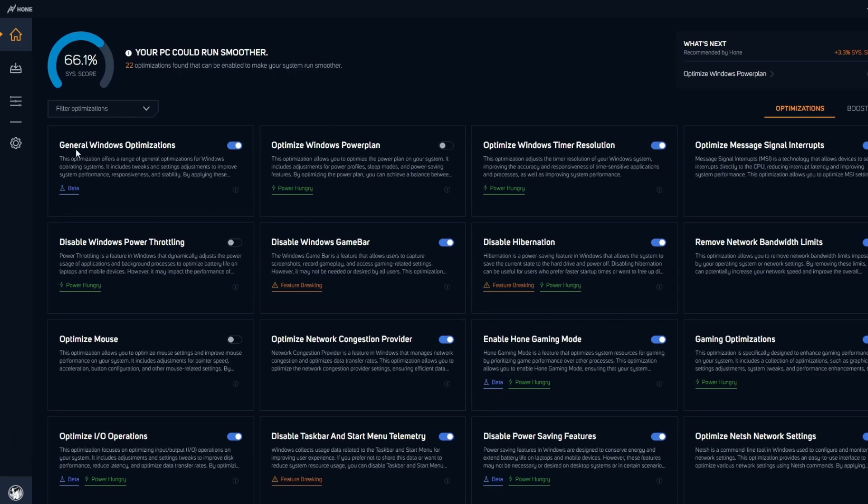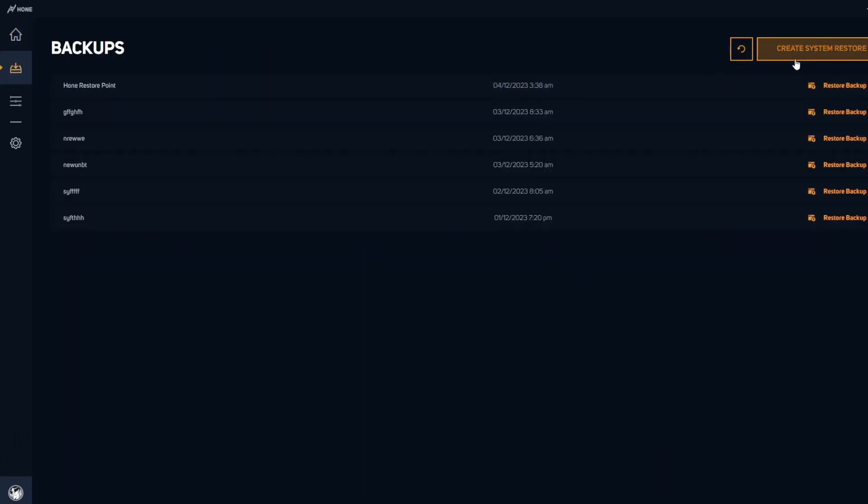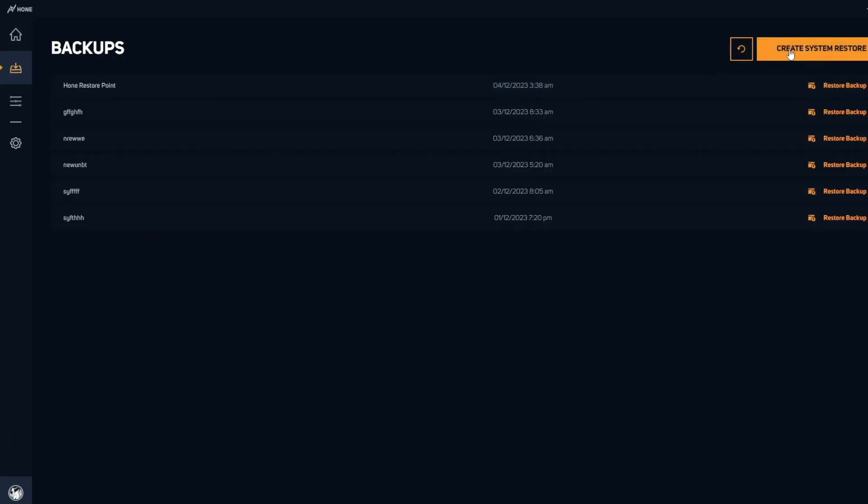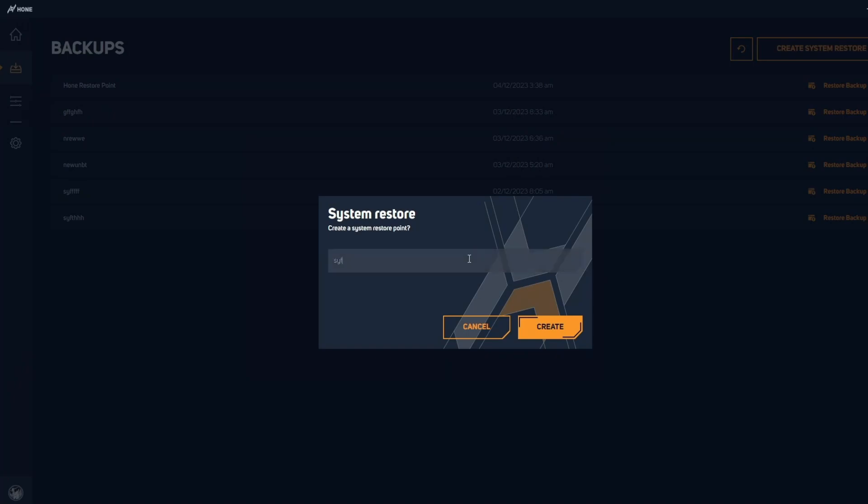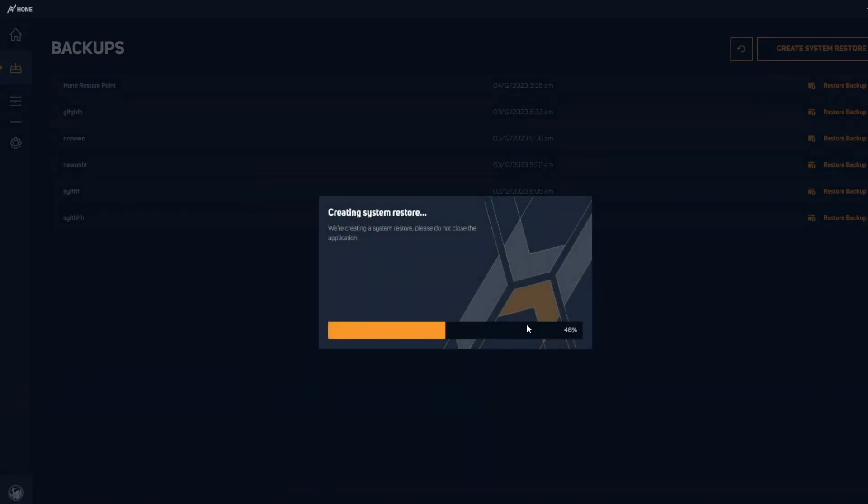What I recommend doing before anything is coming up here where it says system restore and pressing create system restore. Name it anything, for instance I'll name it Scythe for this video. Just pretty simple and straightforward, and once it's finished...